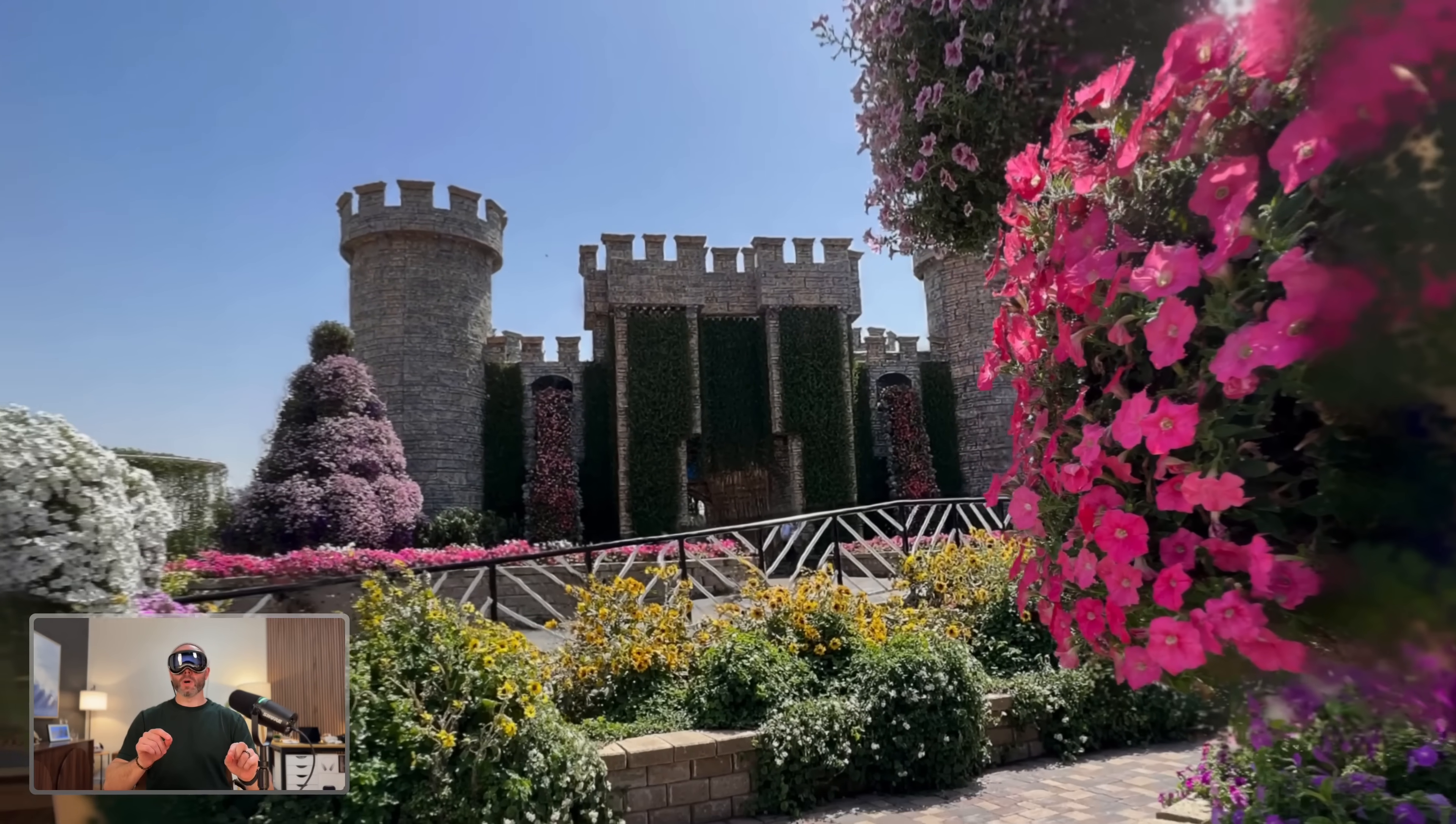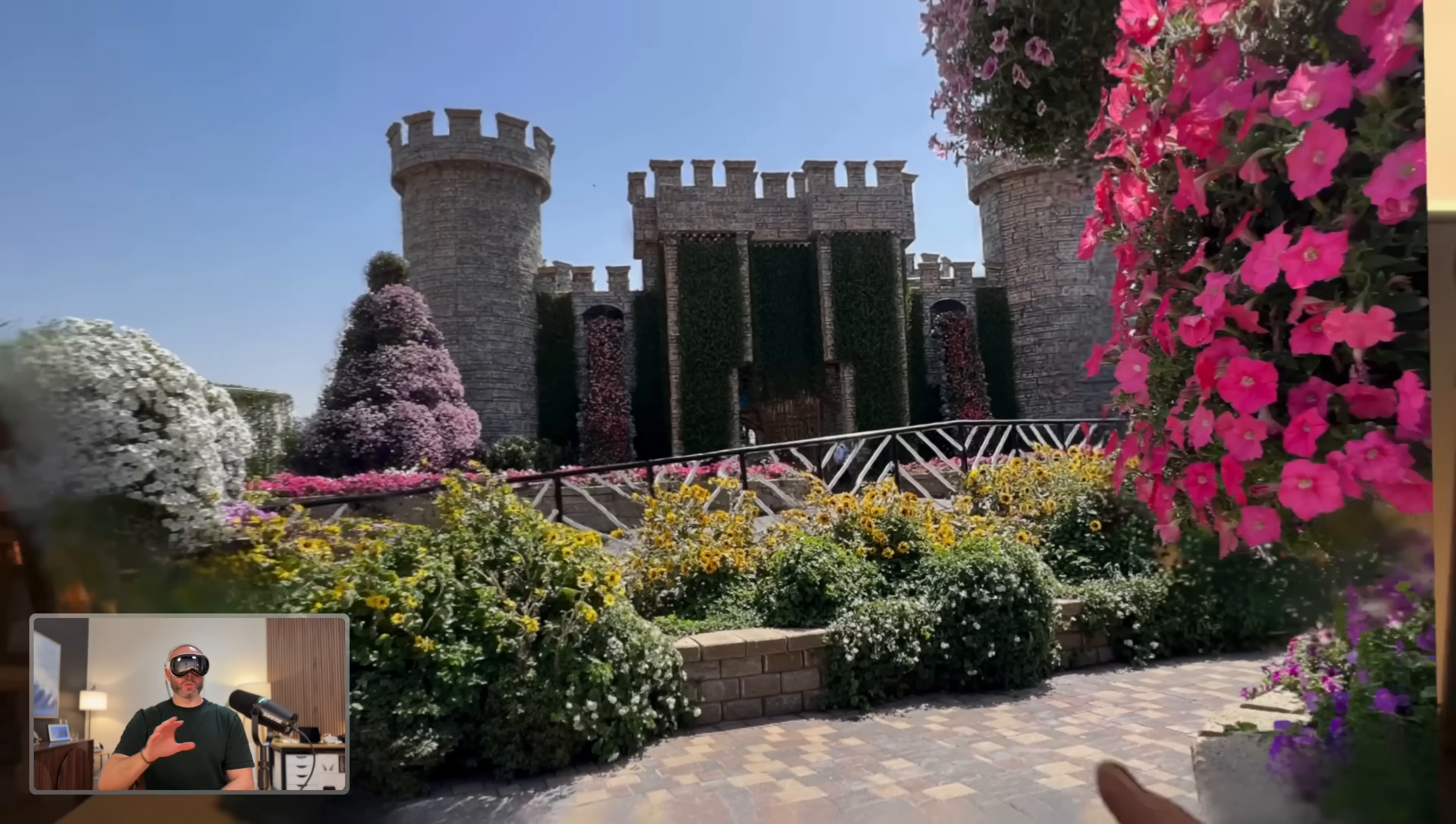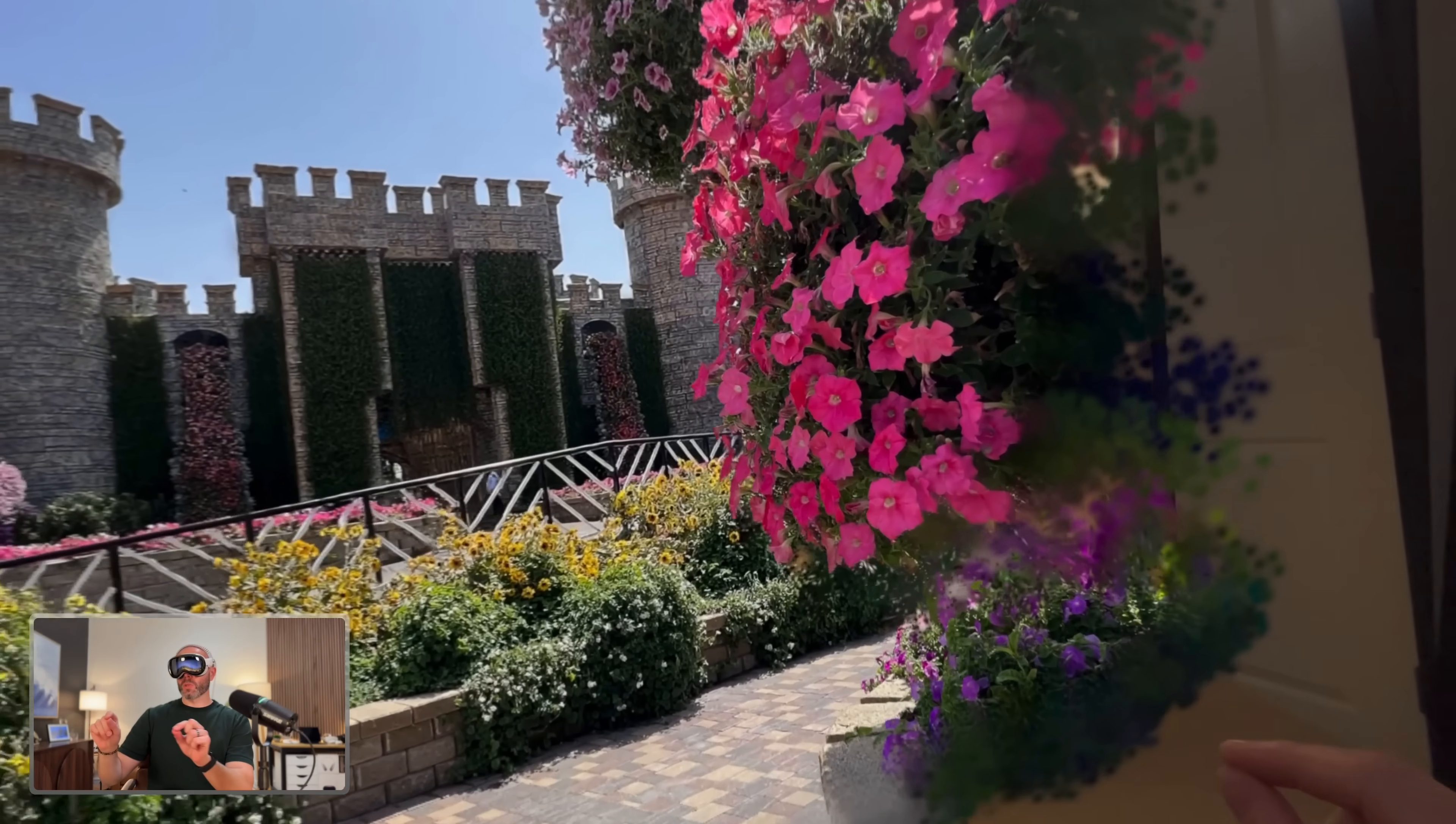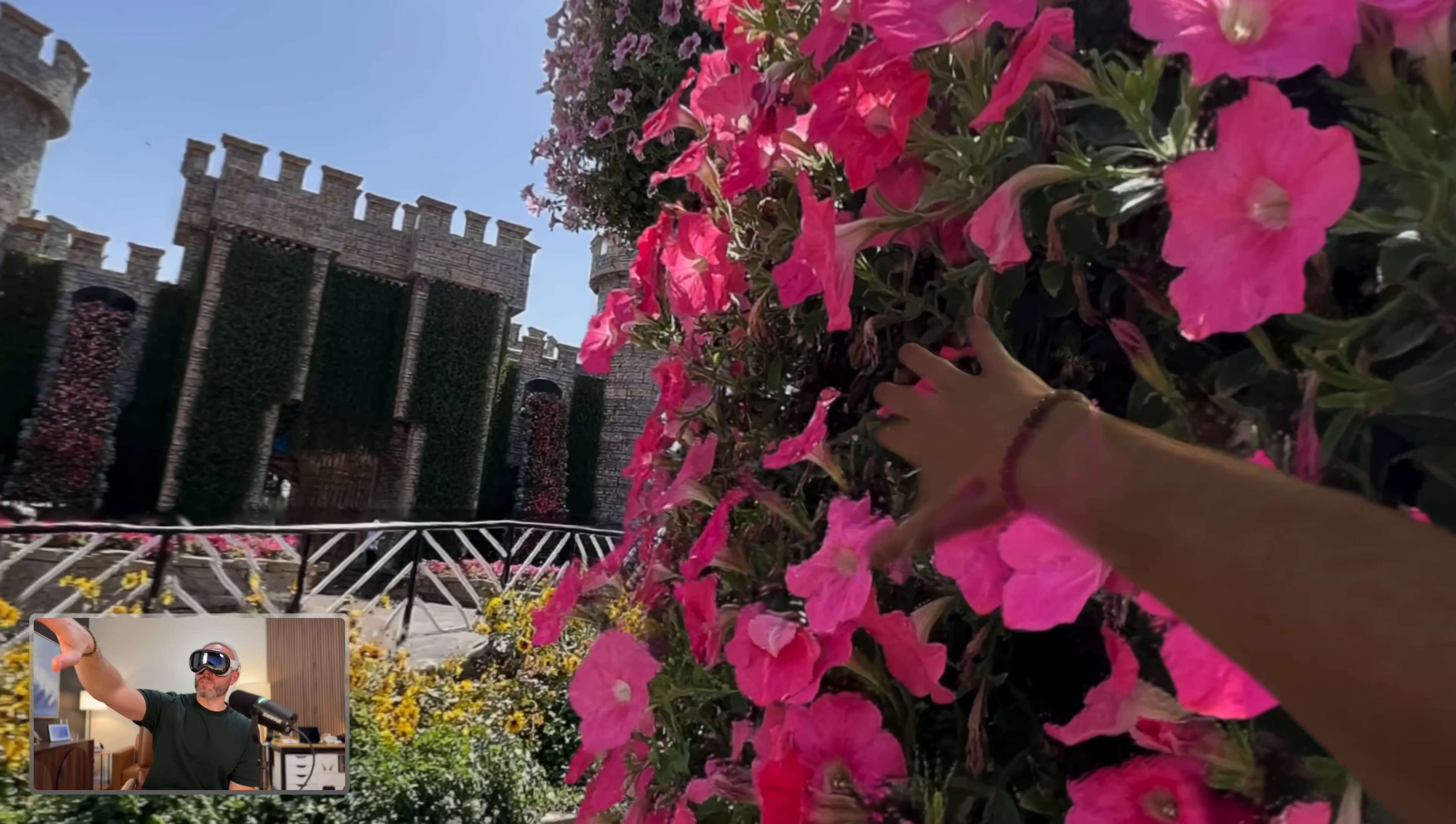There's an amazing garden in Dubai where I took this photo, but look at each of these plants here. Look how well it understands.